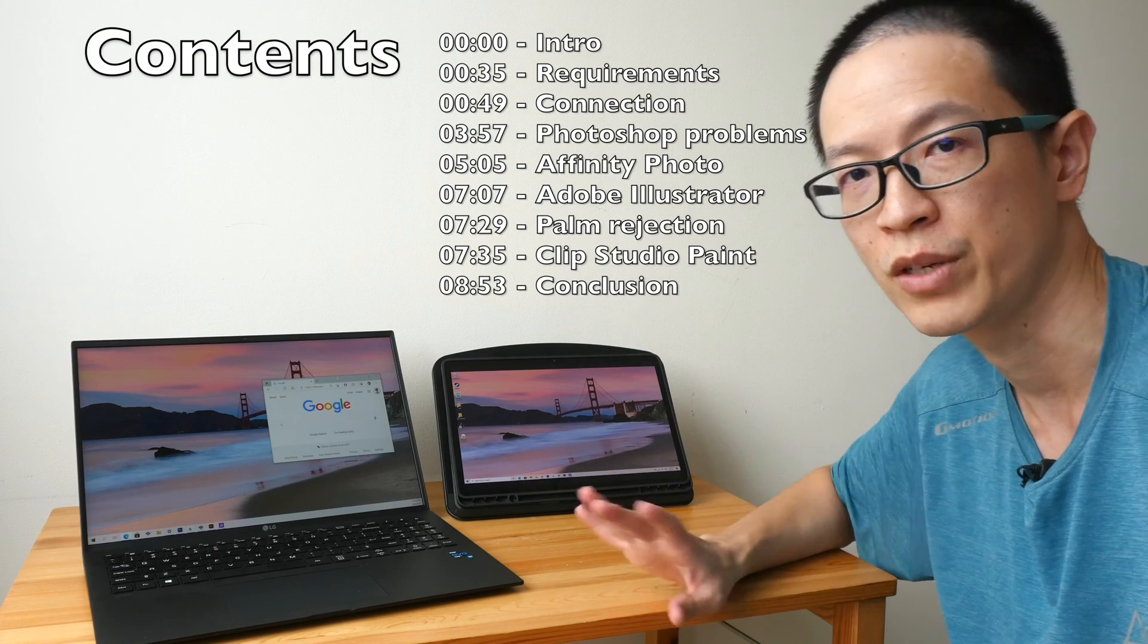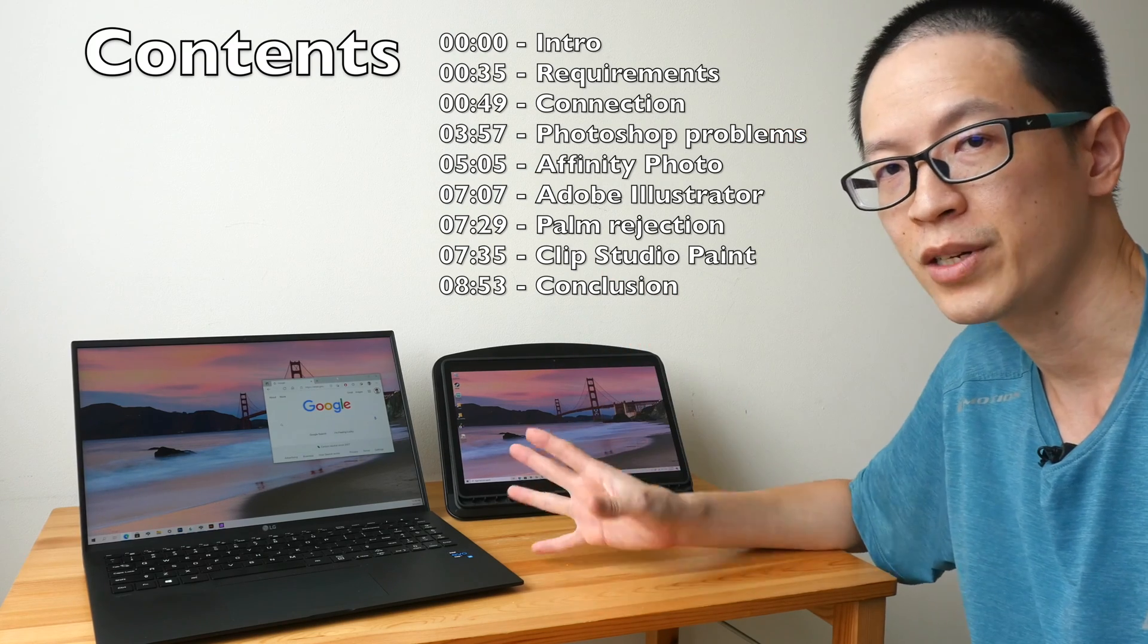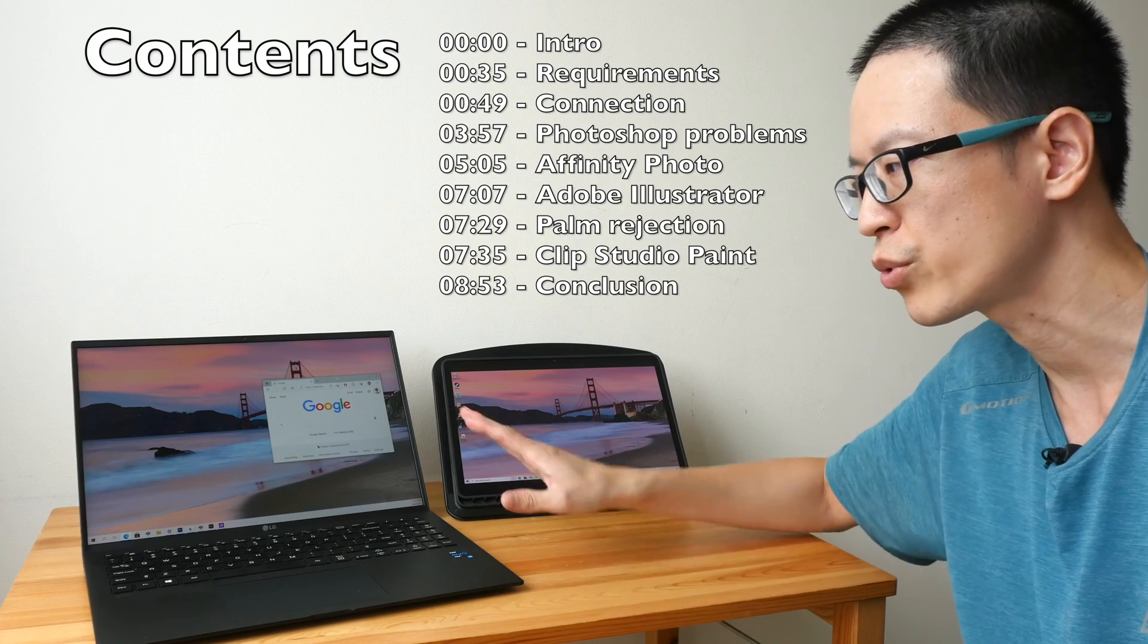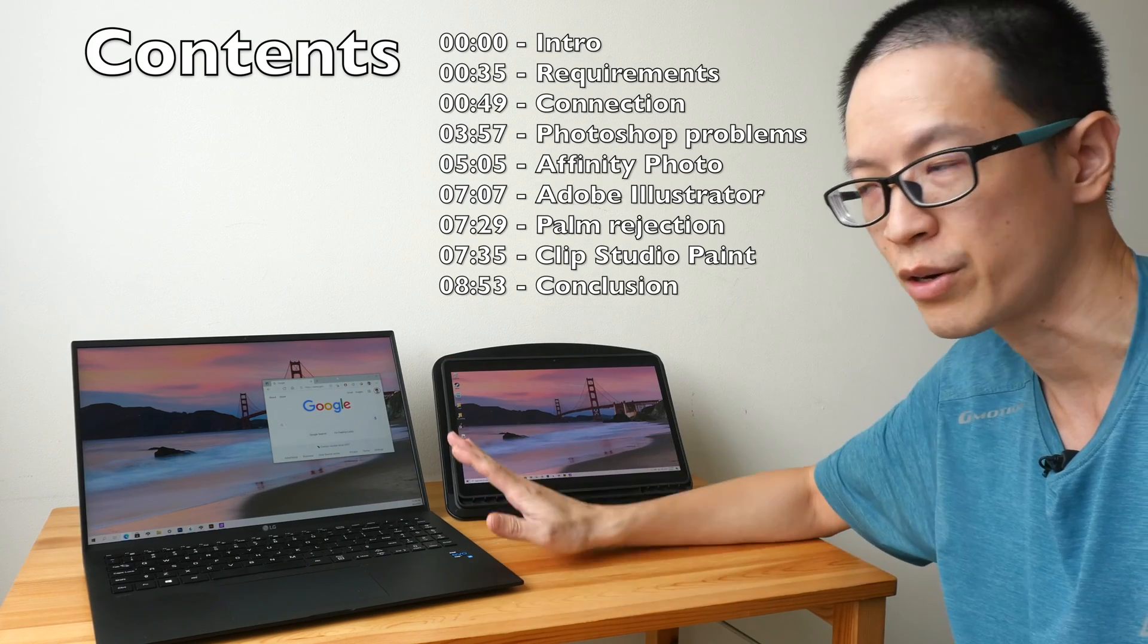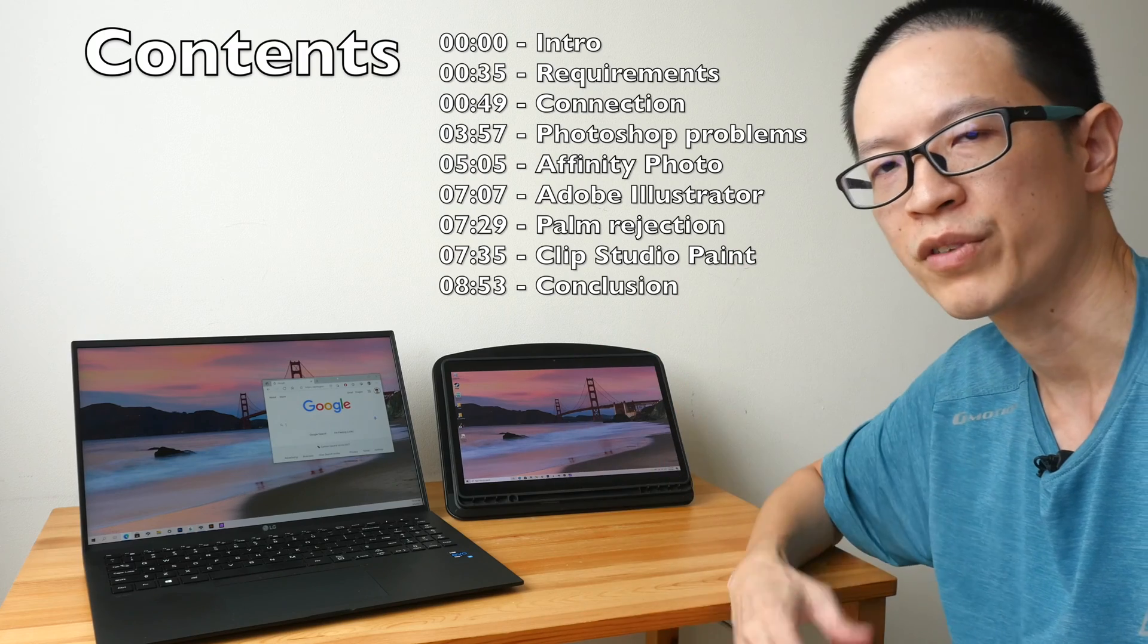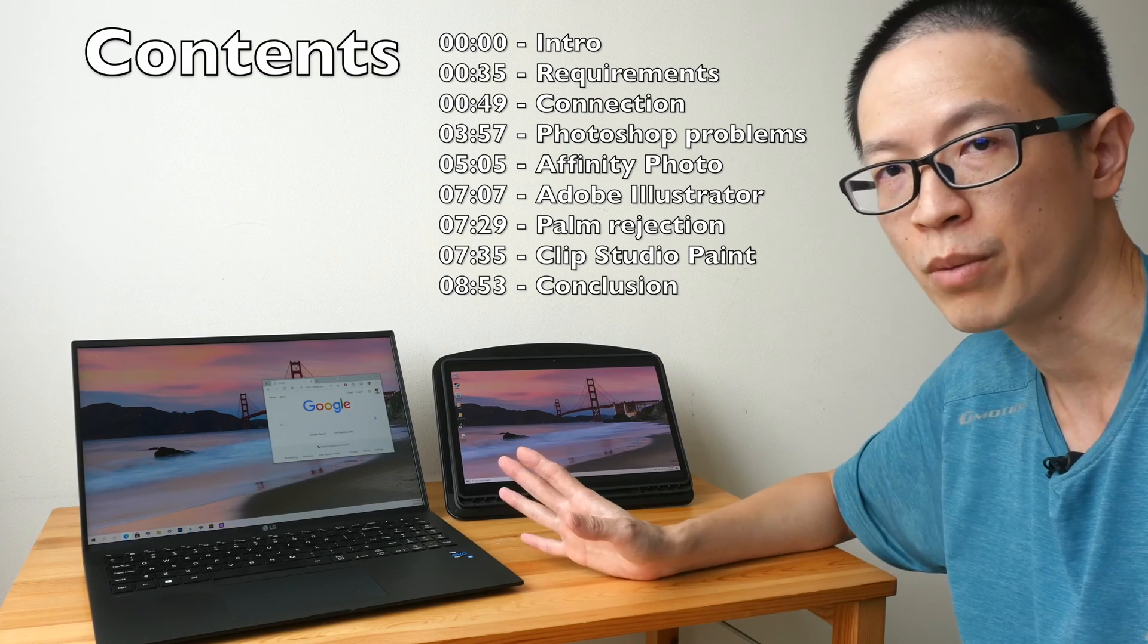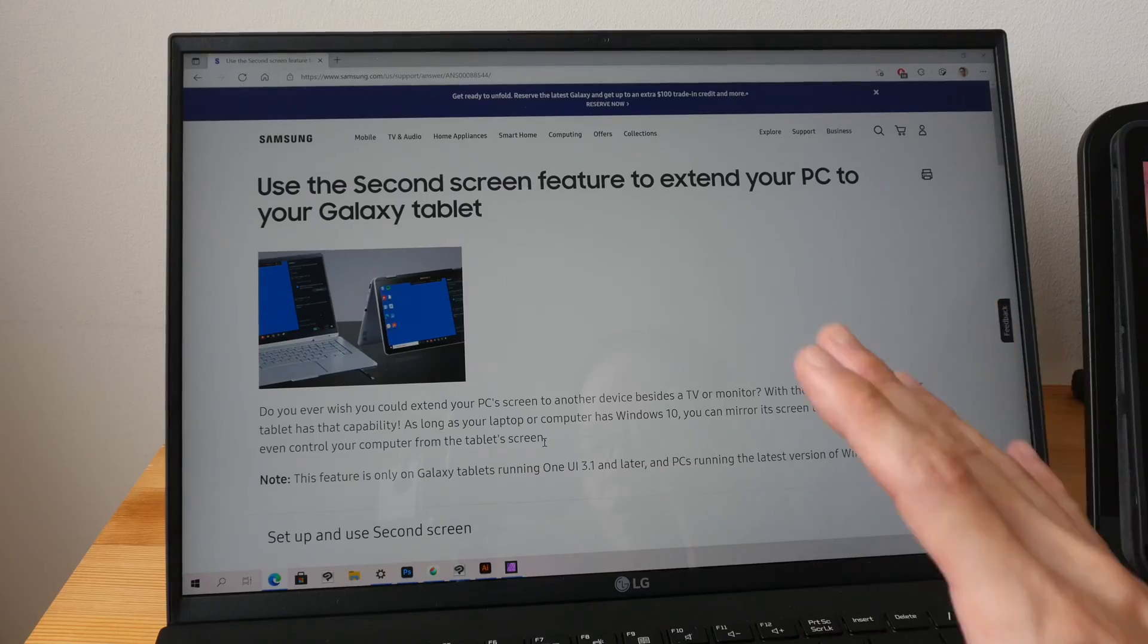For example you can use Adobe Photoshop, but unfortunately I wasn't able to get Photoshop to work properly which I will show you later on. I've tested this with other drawing and graphic design software and they all work properly except for Photoshop.